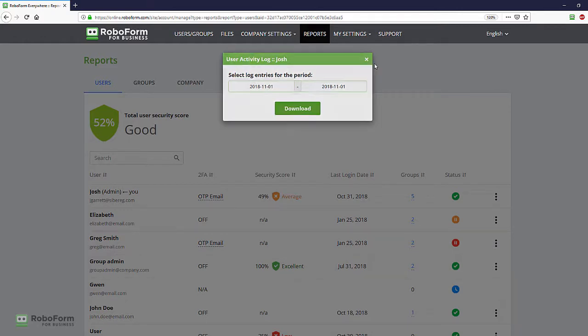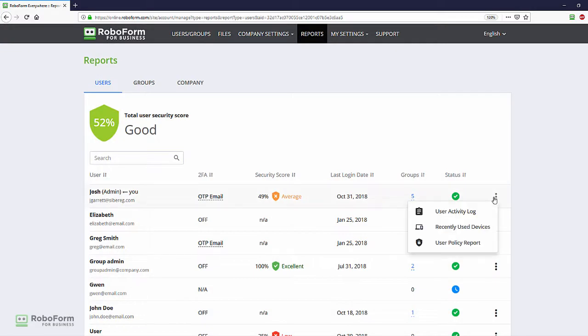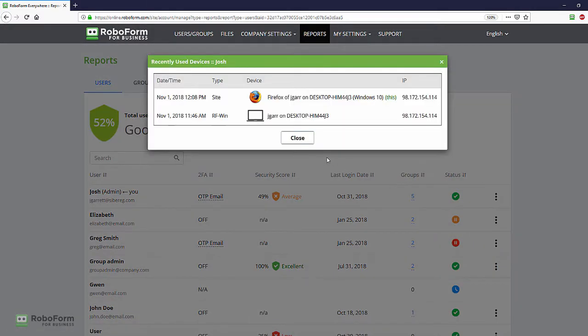Recently used devices provides a full report on the IP address, device, and browser type associated with each user's RoboForm account.